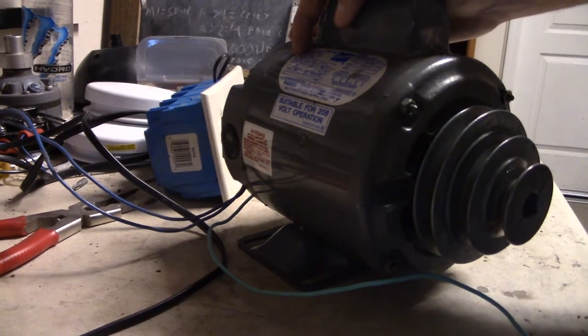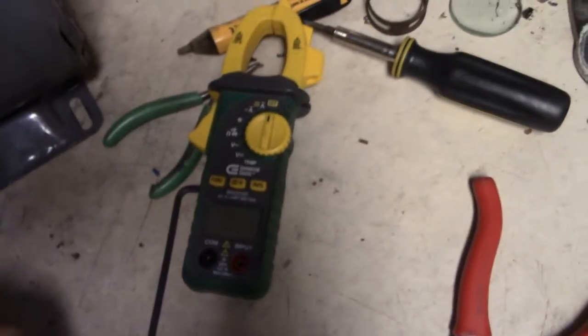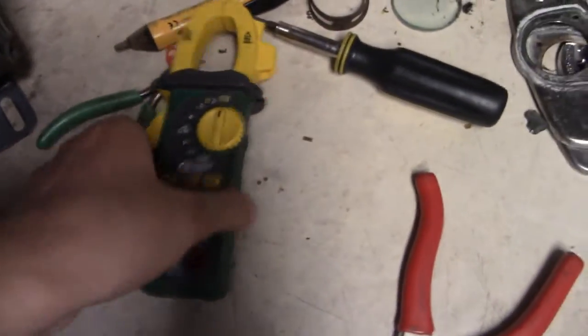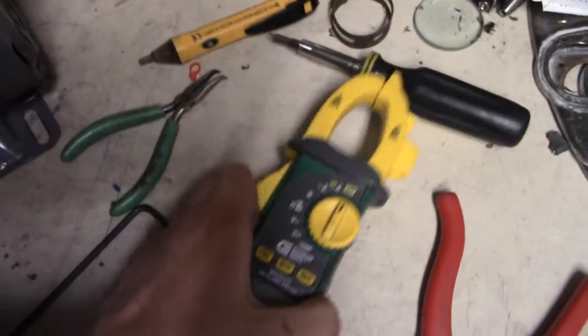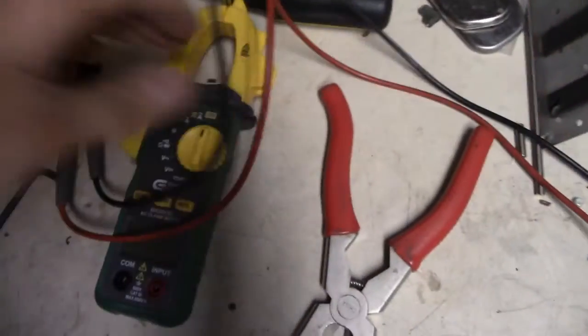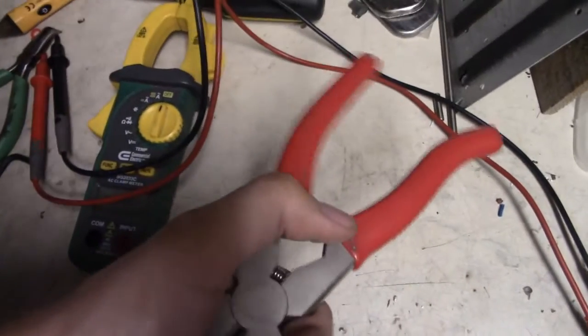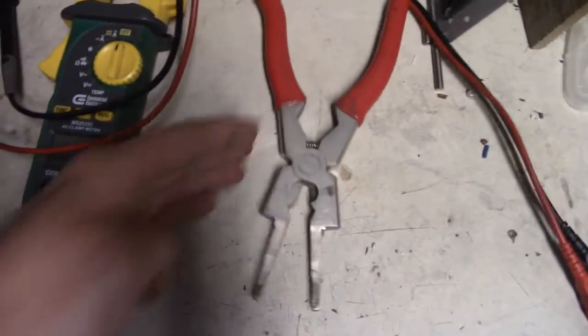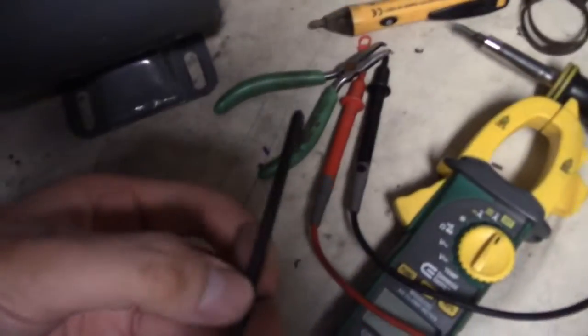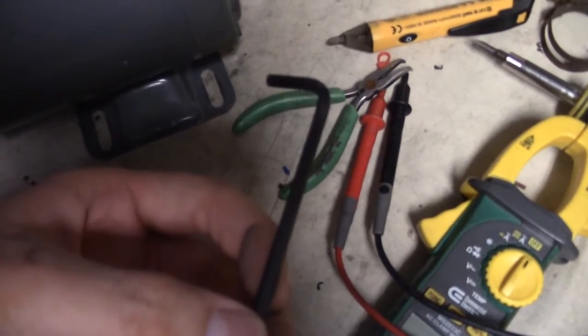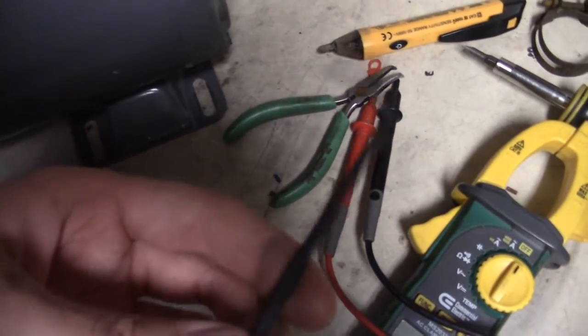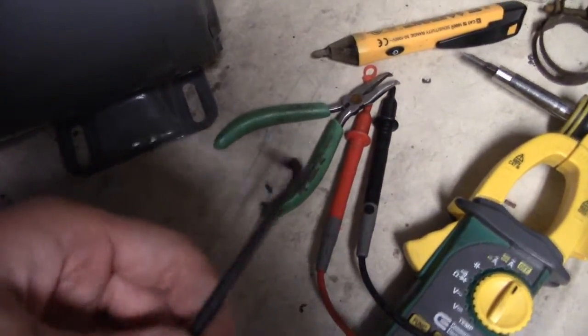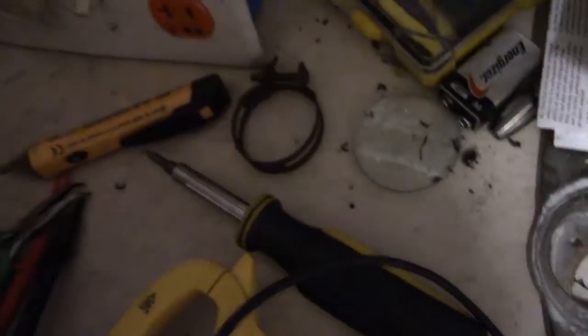Let's go ahead and get into the tools. So the tools you're going to need: a multimeter like this right here with some probes, a pair of welding pliers or any kind of pliers, needle nose pliers. You're also going to need a 5/32 inch Allen wrench. I believe that's the size. Yeah, 5/32 inch.